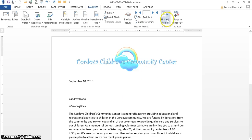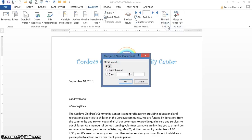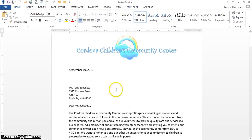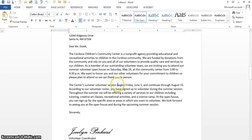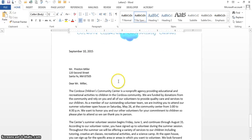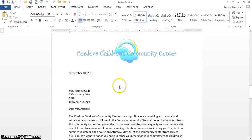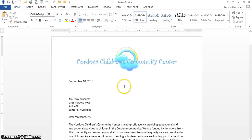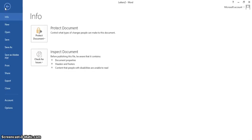I'm going to go to Finish and Merge, then Edit Individual, all records. I am now in my merge letter and as you can see I have one for Tony, one for Teresa, one for Mary, and one for Kirsten. I'm done with my mail merge, so now I want to save my merge document.